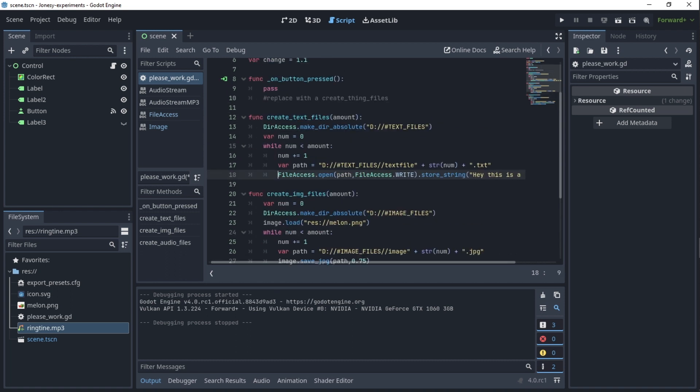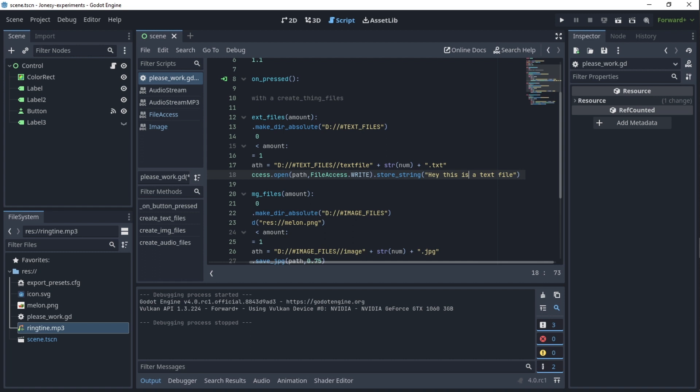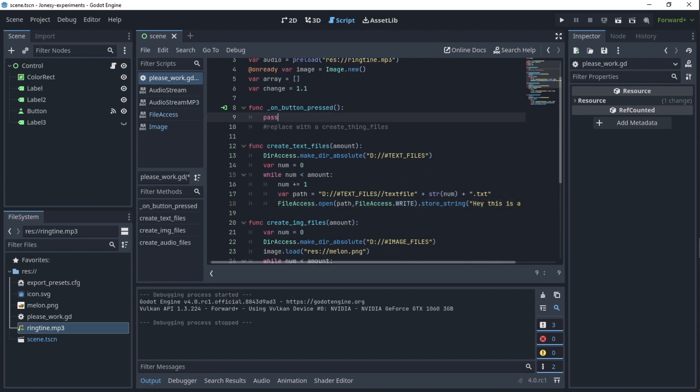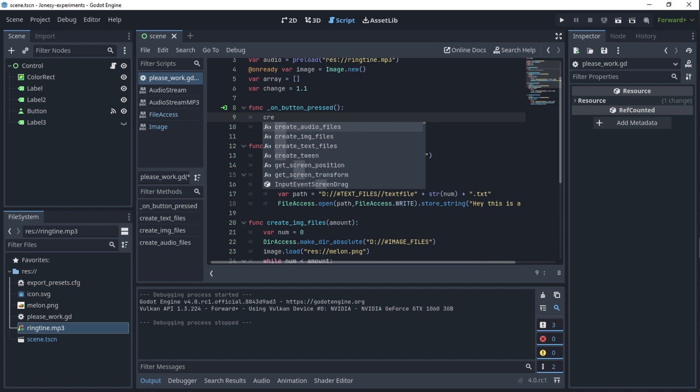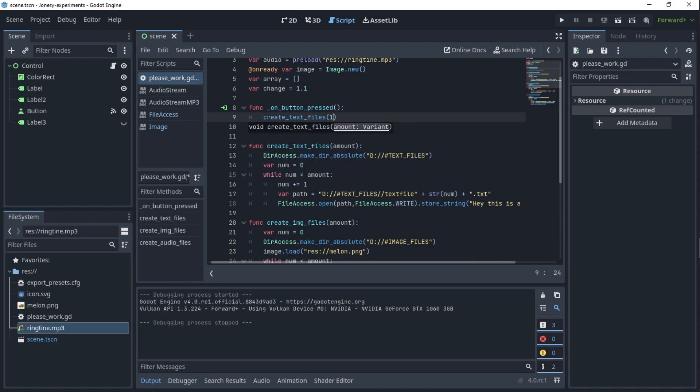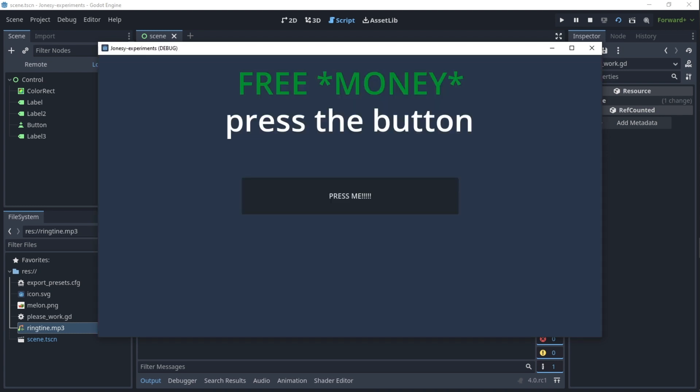Then we just do FileAccess.open, add write, and store_string which is in my case just 'hey this is a text file.' Let me show you that this is in fact working with just a small number like 100, but you can put in as much as you want. I mean it might blow your PC up, but I'm not sure.